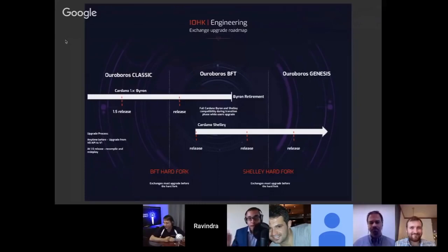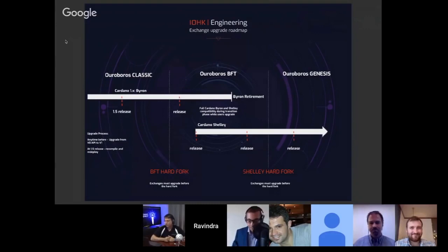I wanted to transition to a question I see on the roadmap: the Ouroboros BFT. What exactly is BFT? What does that stand for, and what does that mean to the end user and the exchange in this situation?